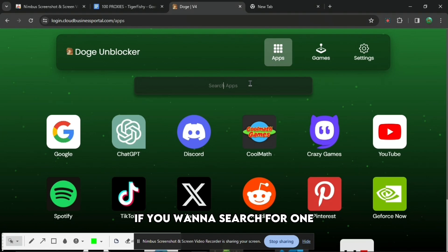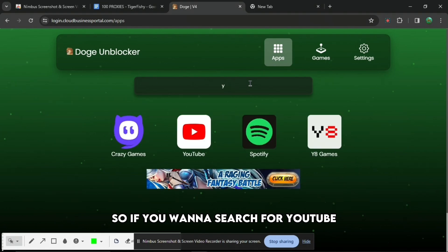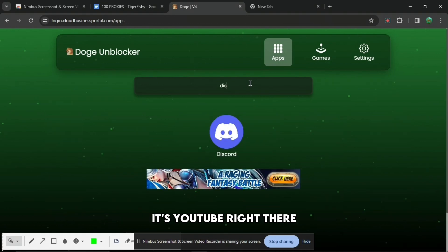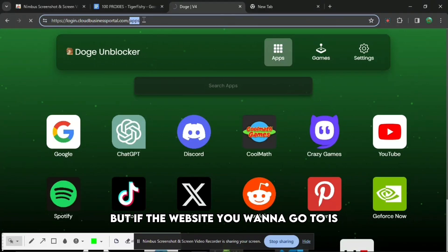If you want to search for one, just search for anything you want. So if you want to search for YouTube, it's YouTube right there. Discord, Discord right there.